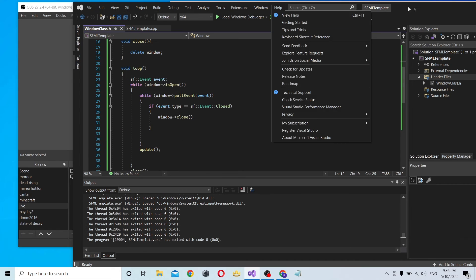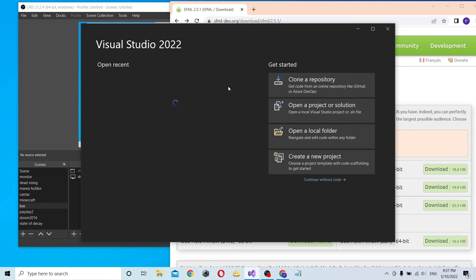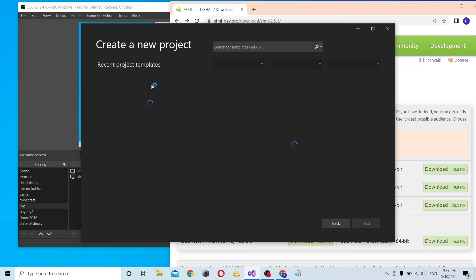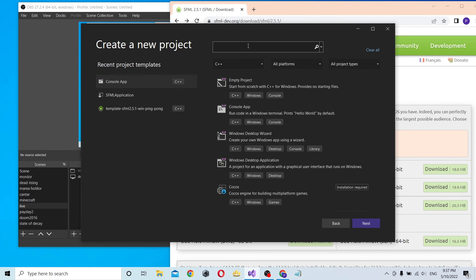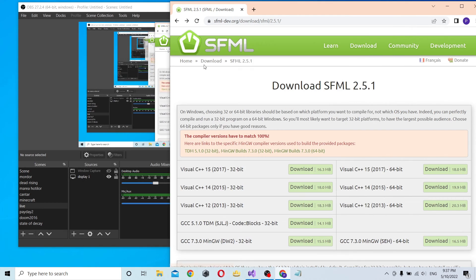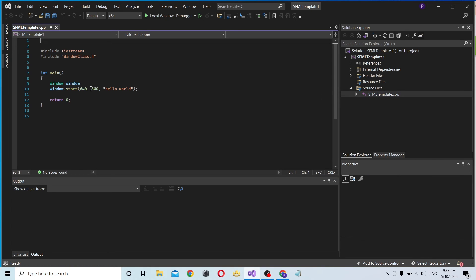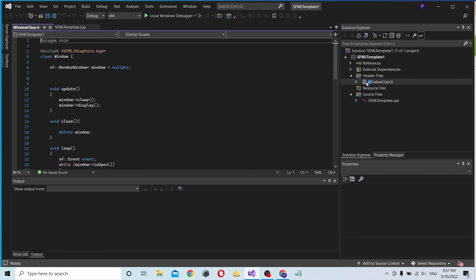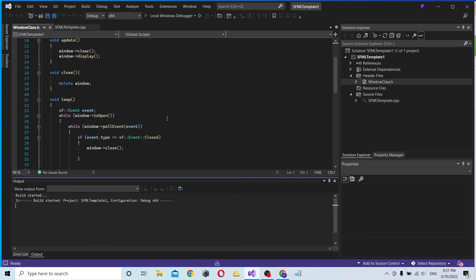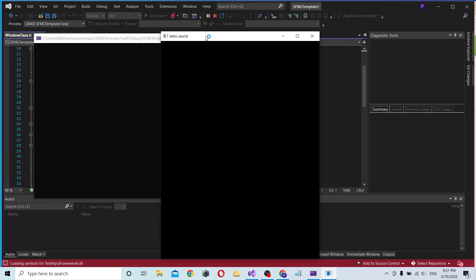Now let's close Visual Studio. You can see that now anytime you go into SFML template, you will have everything ready. Let's check - everything is working.